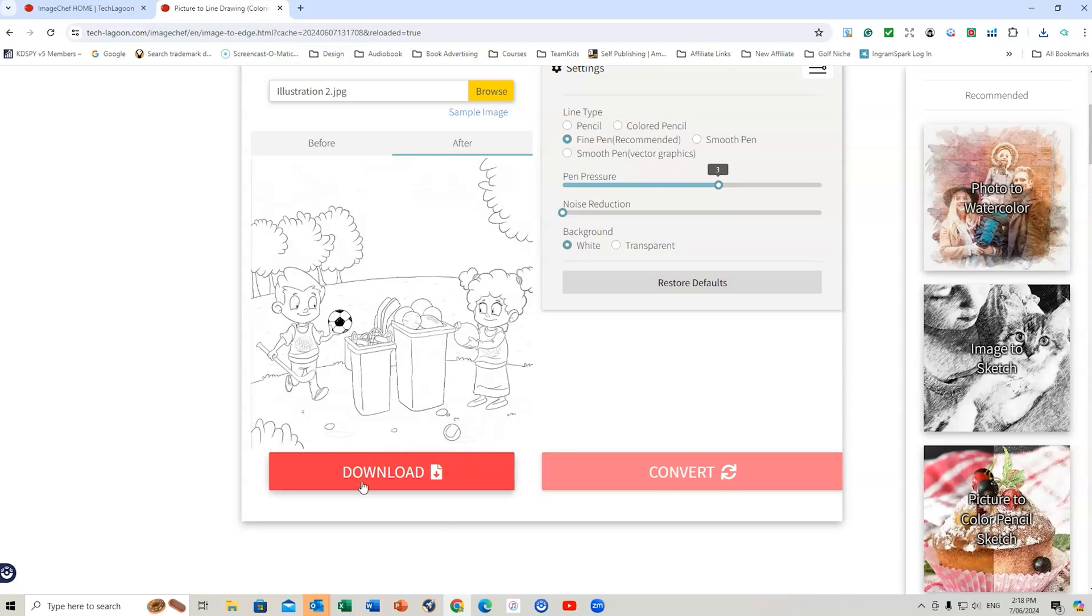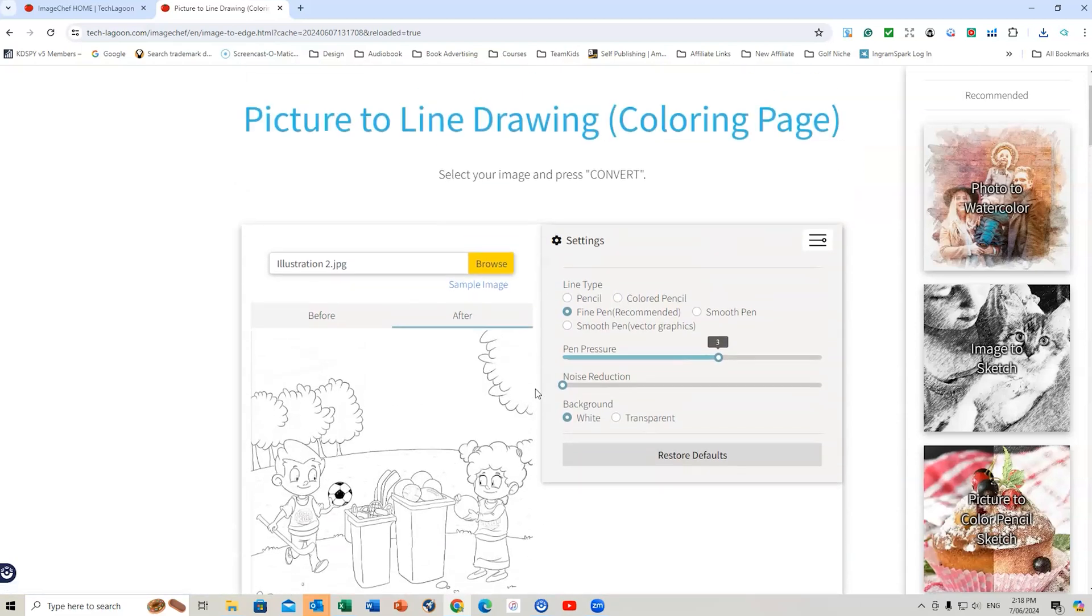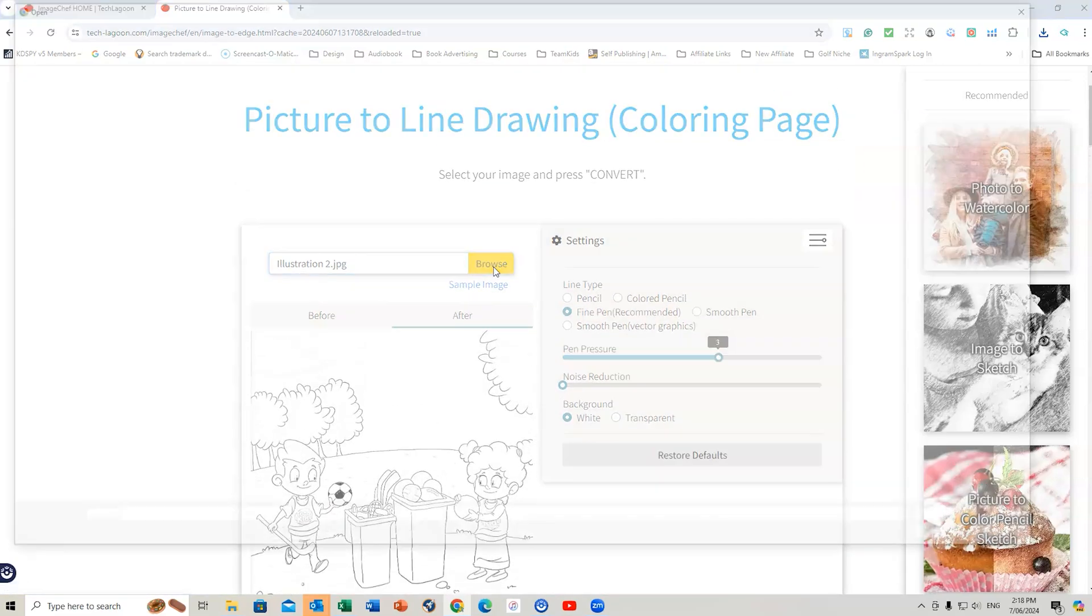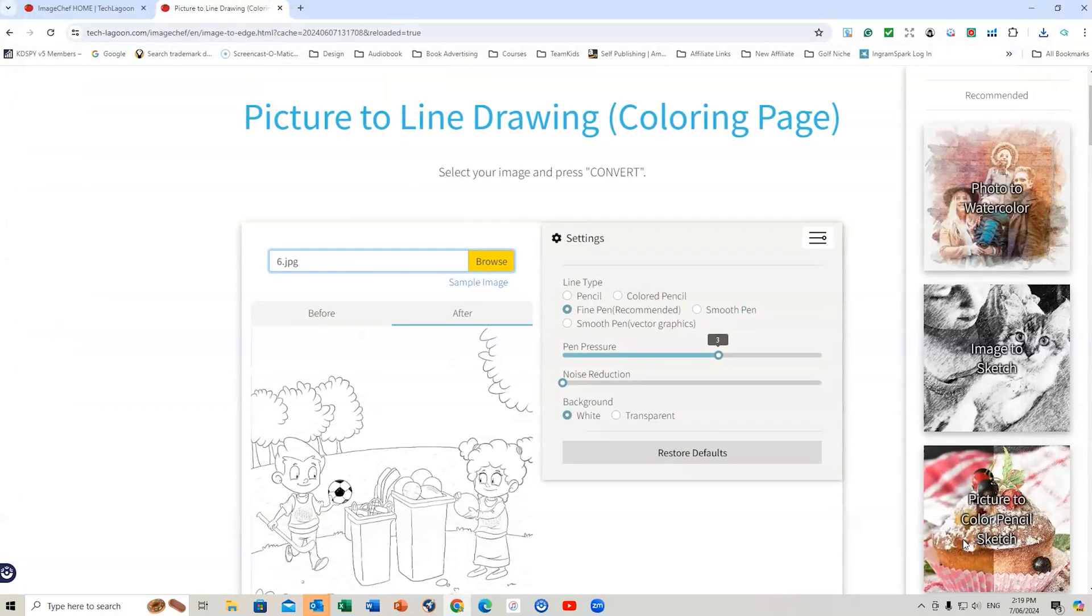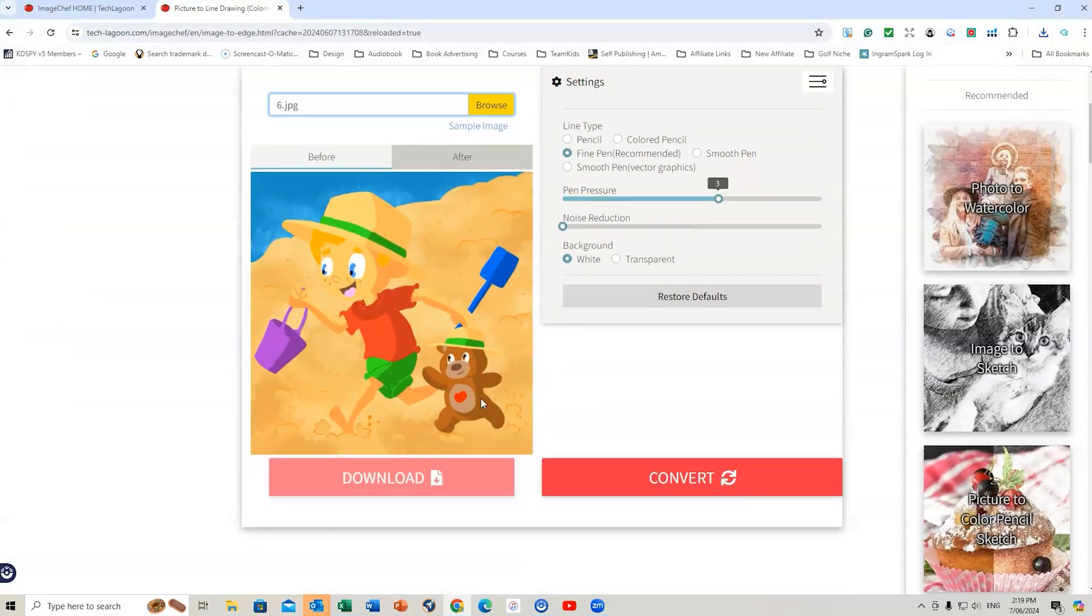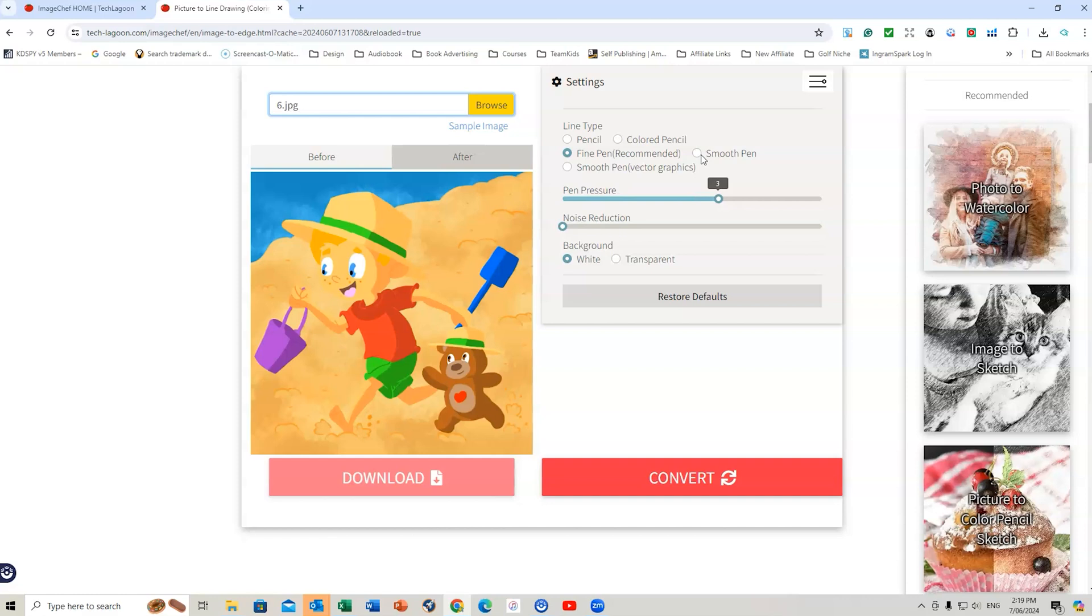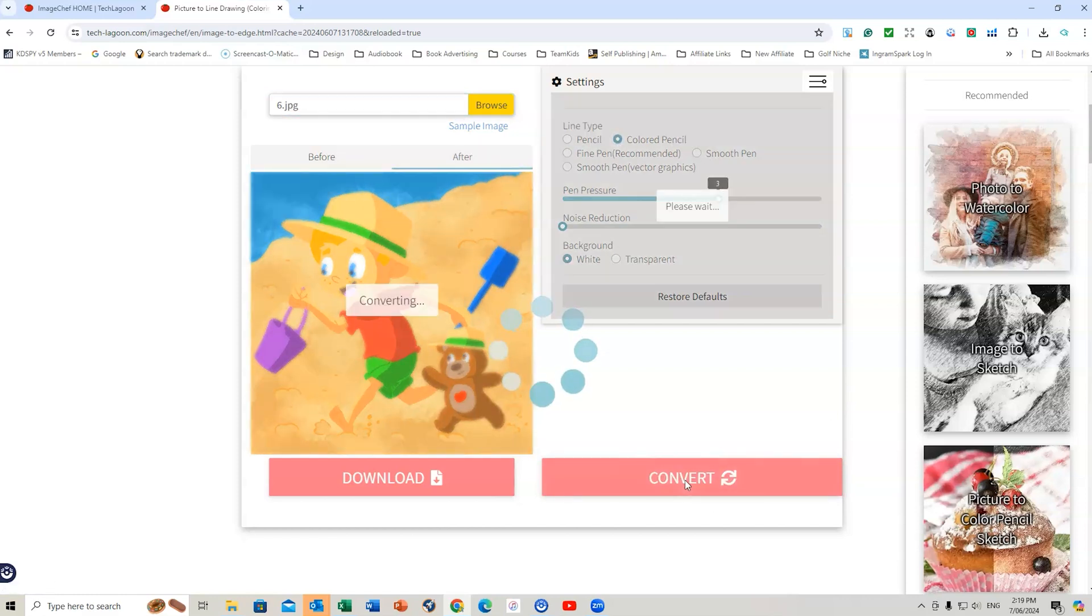Again, free. What you then would do is download that image. Let's do one more for illustration purposes. We'll go to this image right here. So we've got the image of a child at the beach with a teddy bear. Going to leave it at pen pressure 3. We could change this up if we wanted to. Let's try a colored pencil just for this and see what happens. So we wait for this to convert. And it's going to be very different to what we had before. But it'll just give you an idea of what different options you have with this software.